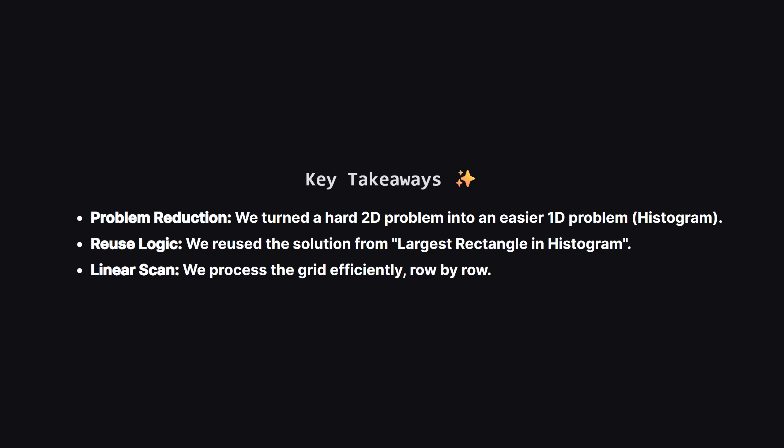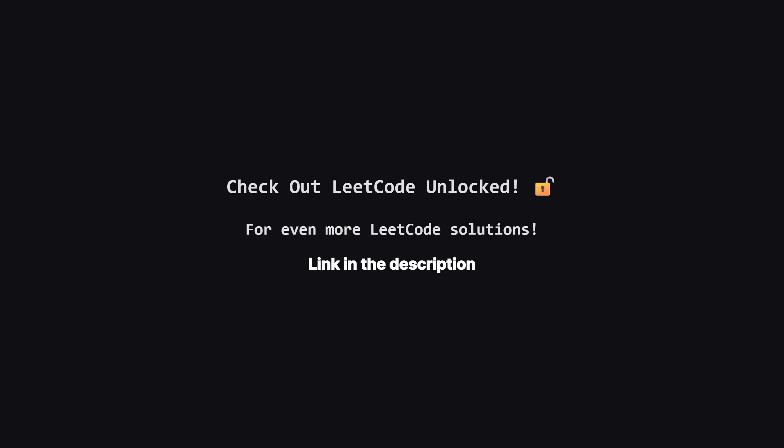So let's wrap it up. The biggest takeaway here is the power of reducing a problem. By treating each row as a histogram, we converted a complex 2D search into a series of efficient 1D calculations. This is a common pattern in grid problems, so keep it in your toolkit.